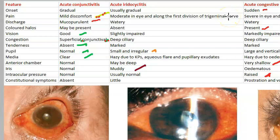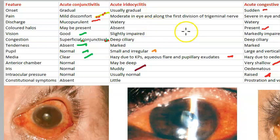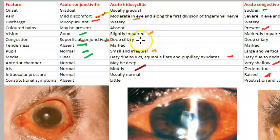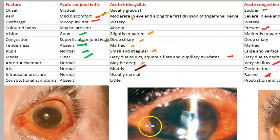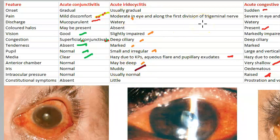In acute iridocyclitis: onset is gradual, pain is moderate, discharge is watery, vision is slightly impaired, congestion is deep ciliary, tenderness is present. Key specific features include keratic precipitates, aqueous flare, and haze in the media. The anterior chamber may be deep, the iris can be muddy — that is very specific here. Intraocular pressure is usually normal, and constitutional symptoms are very little.